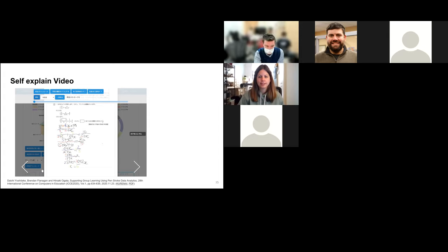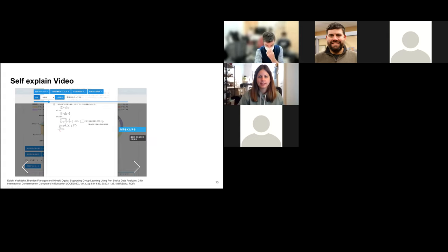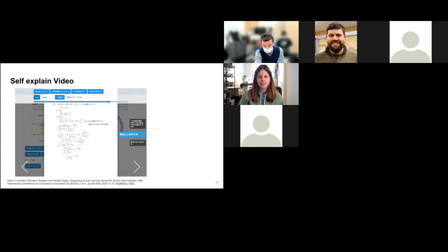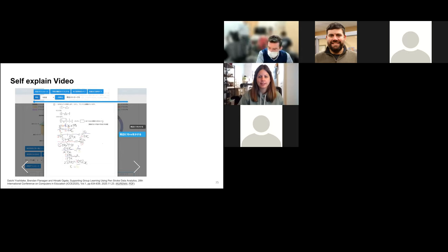We have also incorporated a self-explanation feature for handwritten answers. A student can play back their answer and comment at a certain point in time — what type of skill they used or what they did in the answering process — so they can reflect on how they are answering using the answering process.